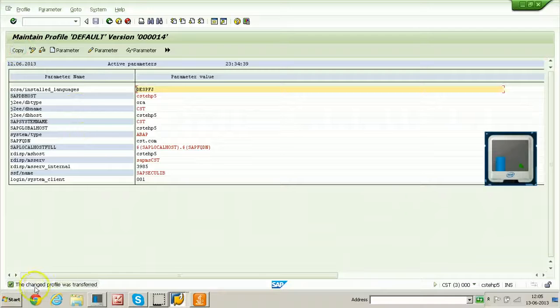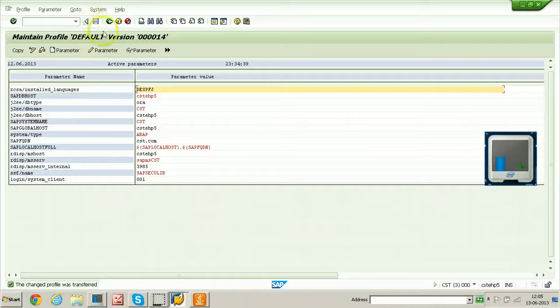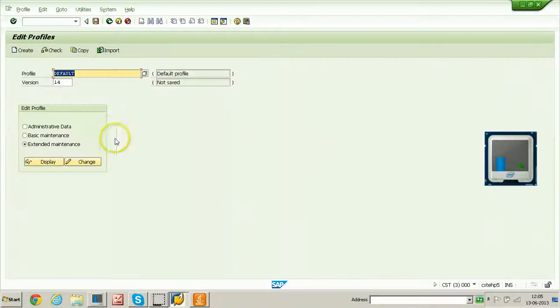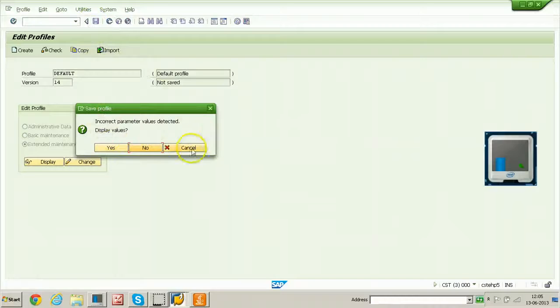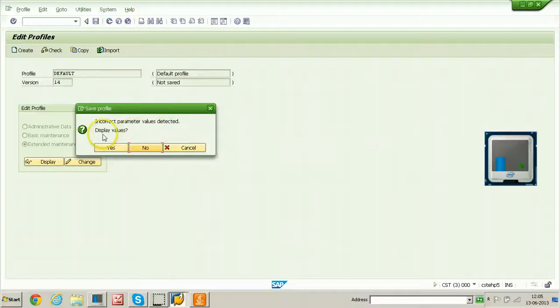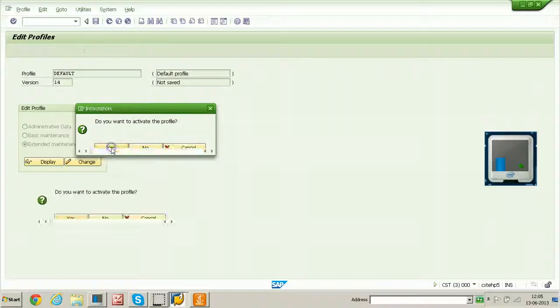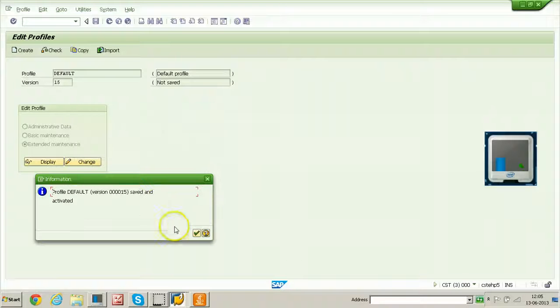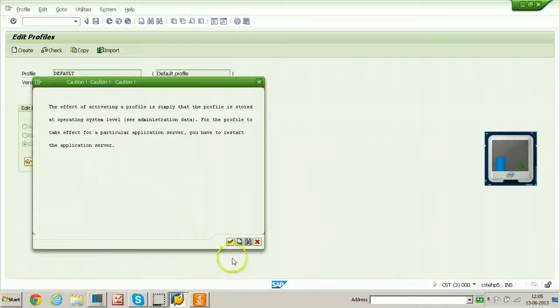The changed profile was transferred and click on go back button and here click on the save button and it will display the screen. Incorrect parameter values detected. Display values no. You want to activate the profile. Click on yes. And continue. The profile parameter value is changed.